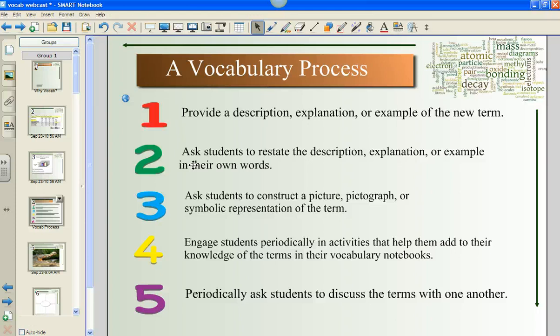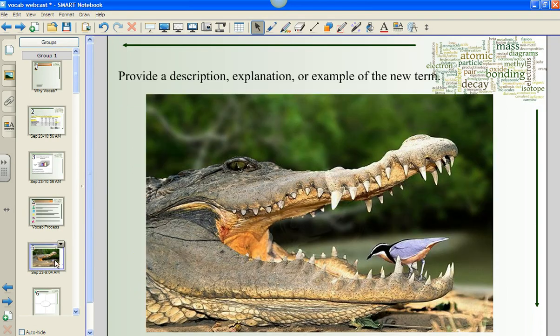Traditionally in science, we might give the terms to students as a glossary and ask them to provide definitions. But here's a strategy that is a kind of backwards way of doing it. For example, take a look at that picture — what kid wouldn't love to look at that? Pretty intimidating. So instead of offering the textbook definition, the teacher tells an anecdote that illustrates its meaning.